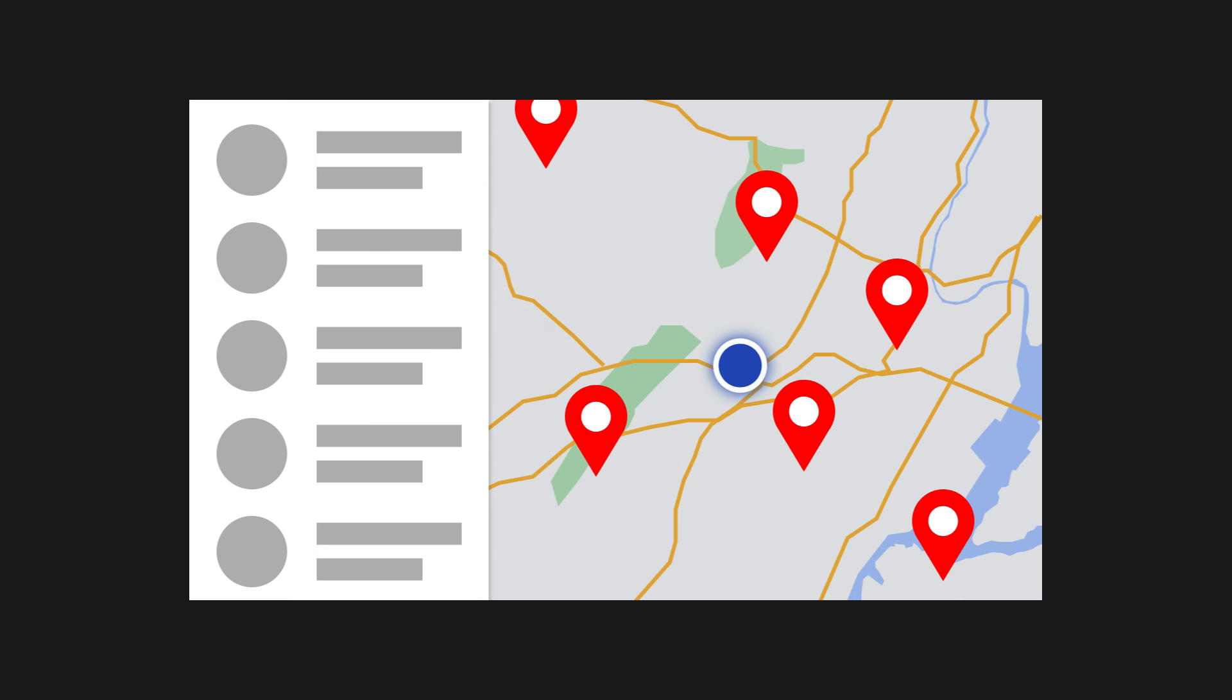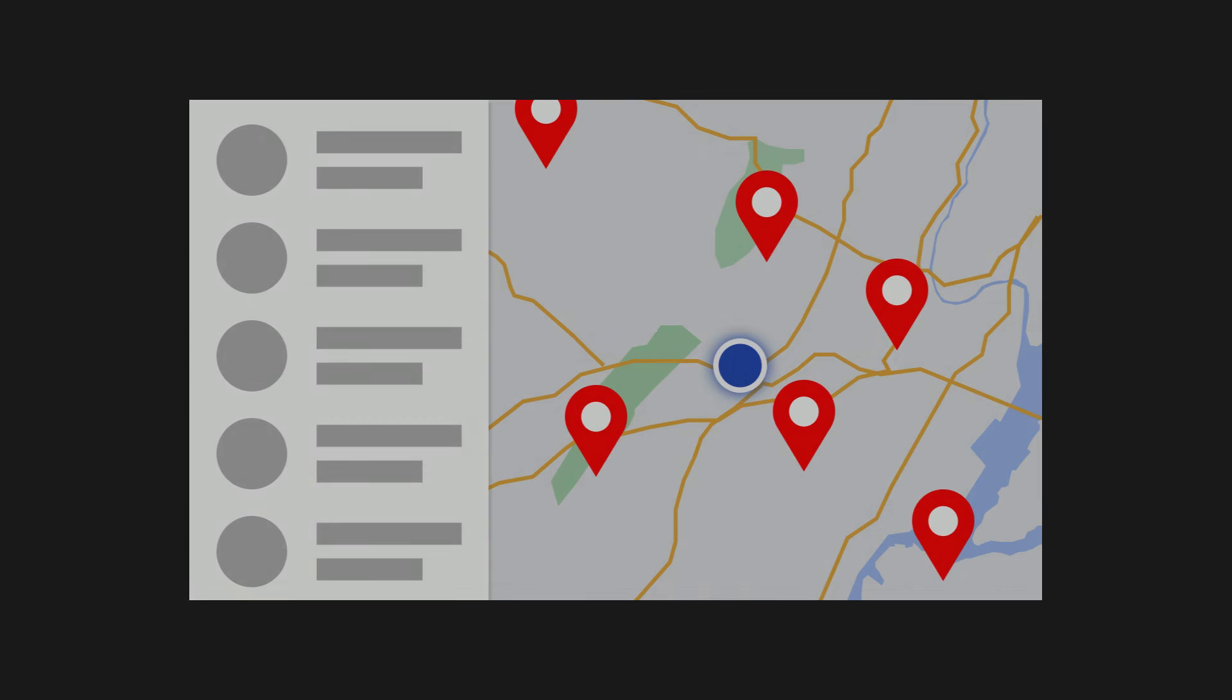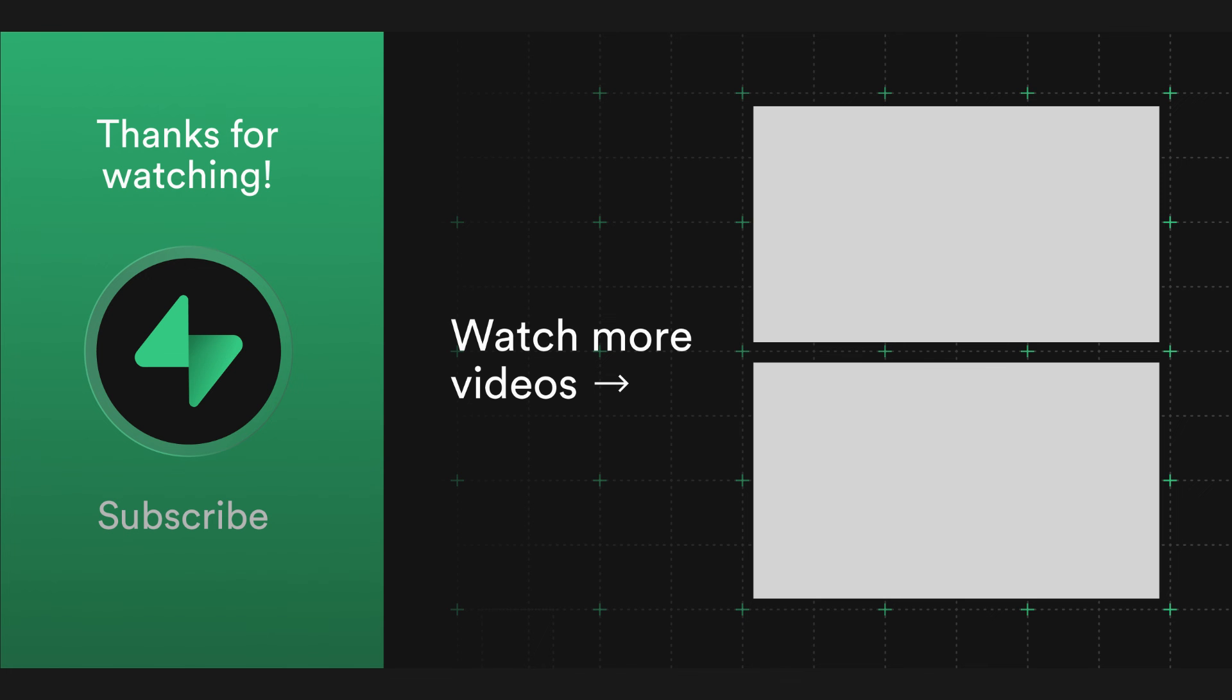And just like that, you can store and interact with geodata in your Supabase database. Head over to supabase.com to learn more about Supabase.